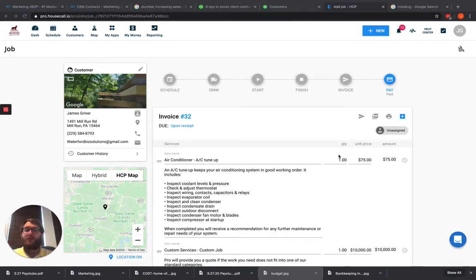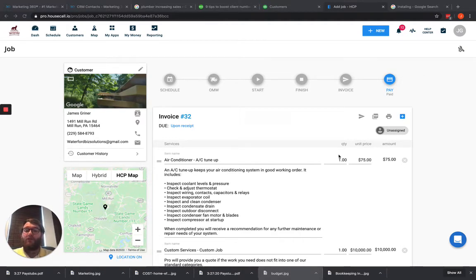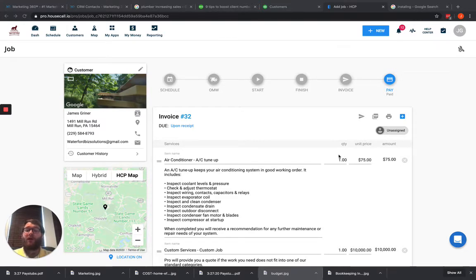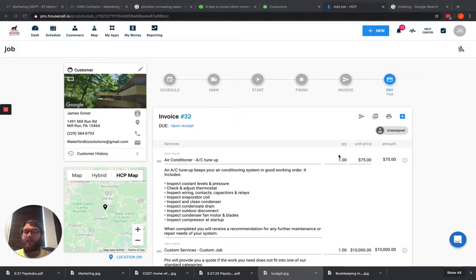Hey guys, James here with Waterford Business Solutions. Today I wanted to talk about doing refunds between HouseCall Pro and QuickBooks Online and how they're going to affect each other. This video is going to specifically talk about credit card refunds. I've previously done a video about cash, check or other refunds, but credit cards are a little bit different.